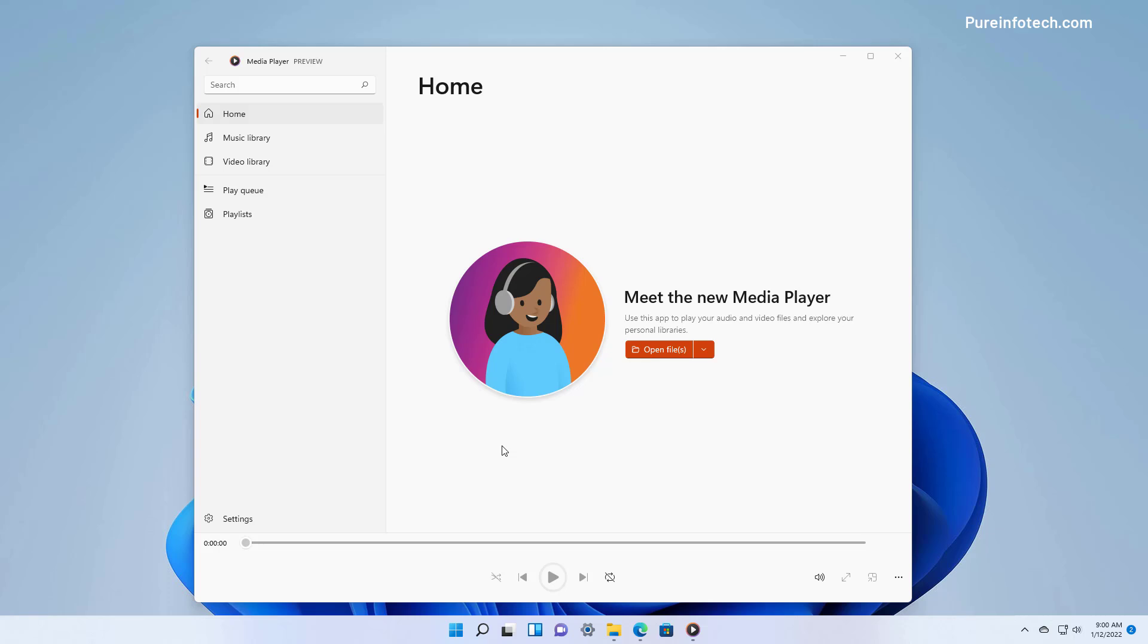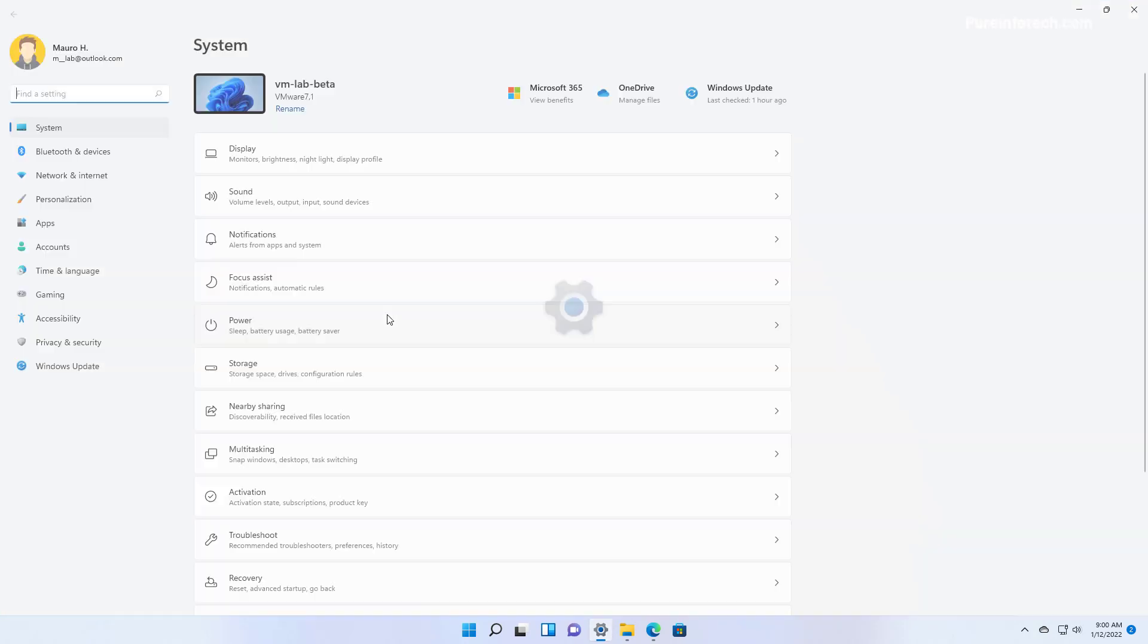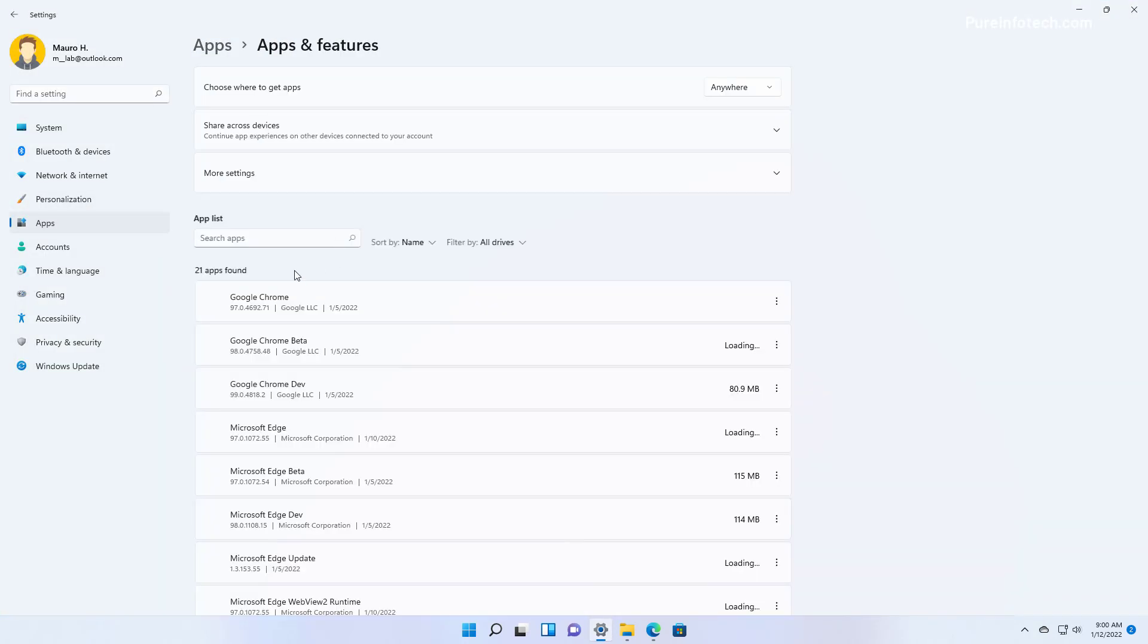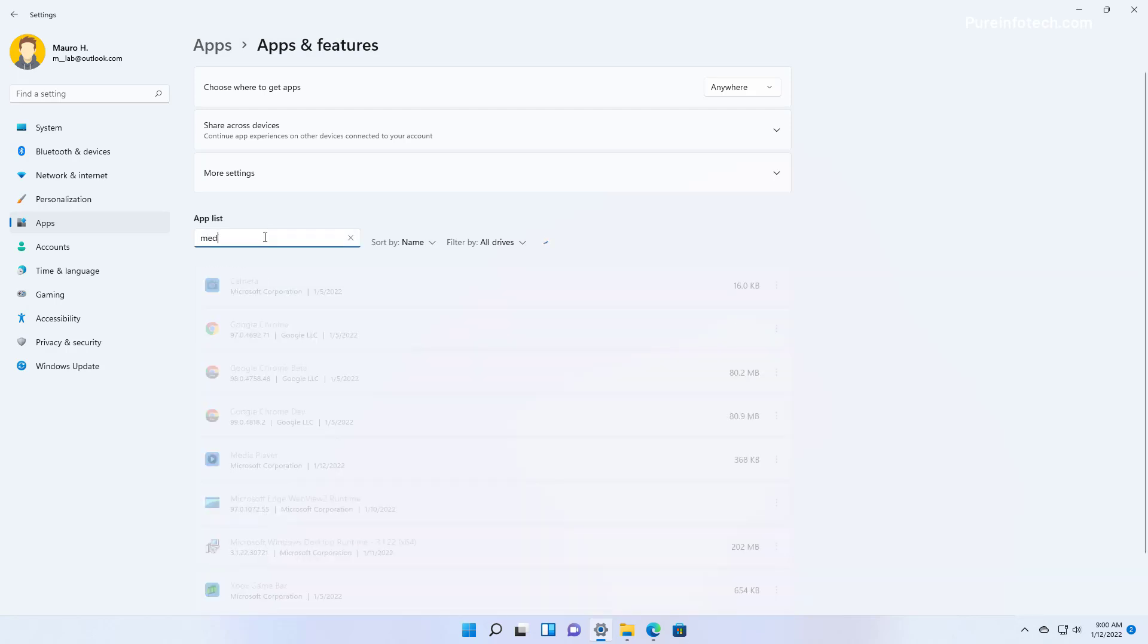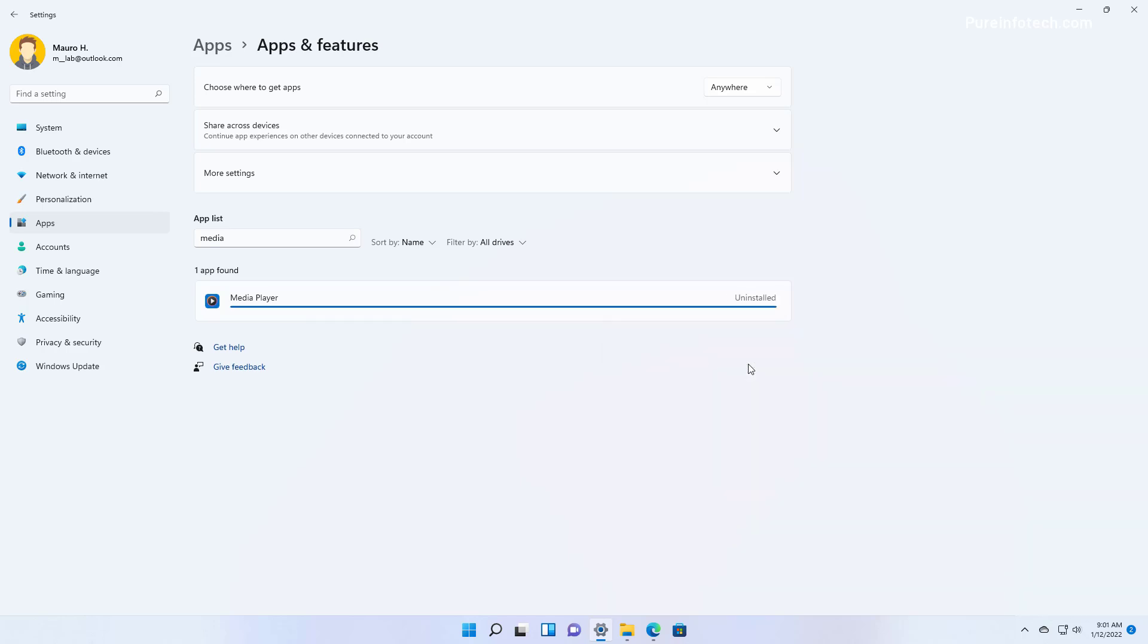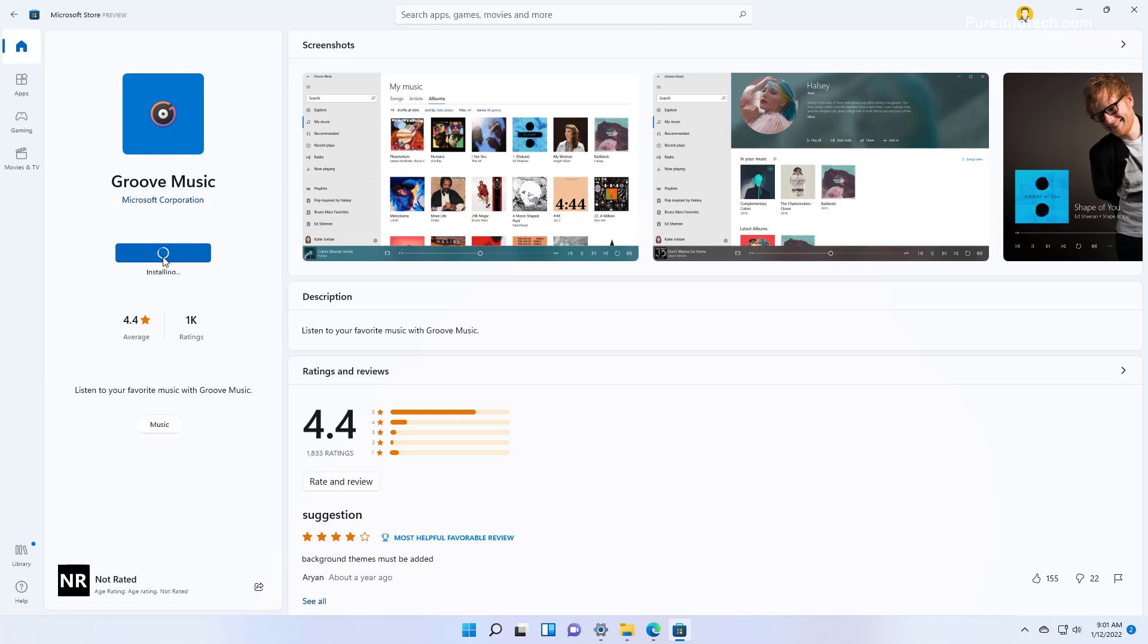One thing you have to be aware of is that if you now try to uninstall the app, you can do so. But if you want to reinstall it from the Microsoft Store, it will now install the newest version which is the preview. You will not get the legacy version.